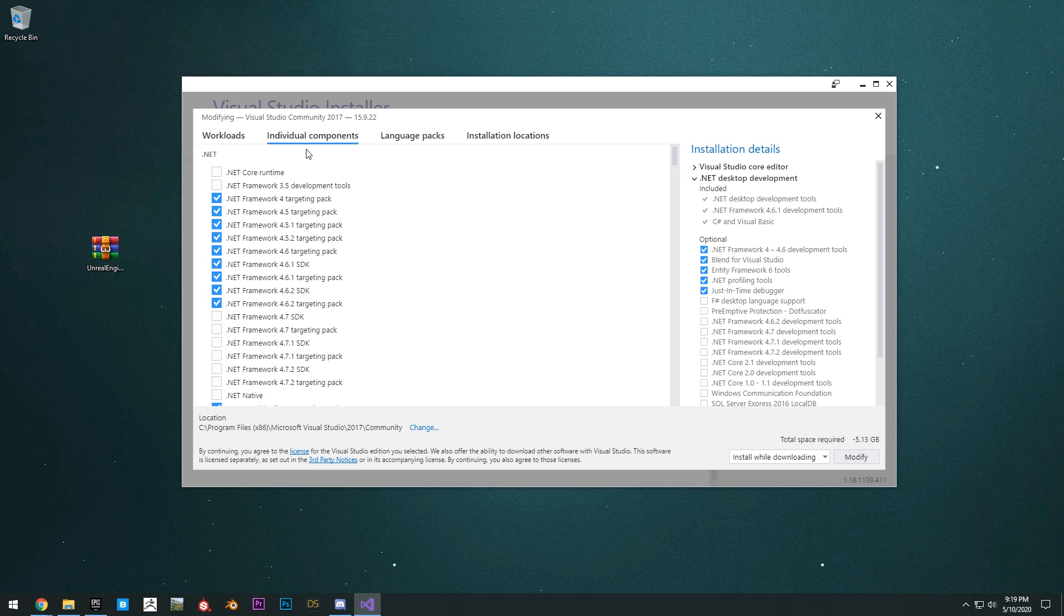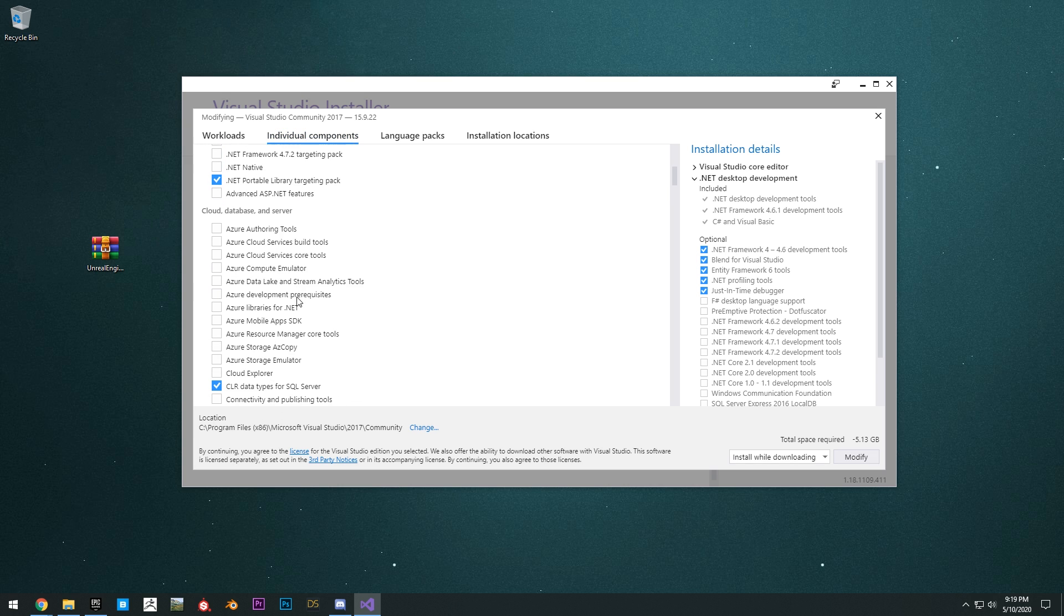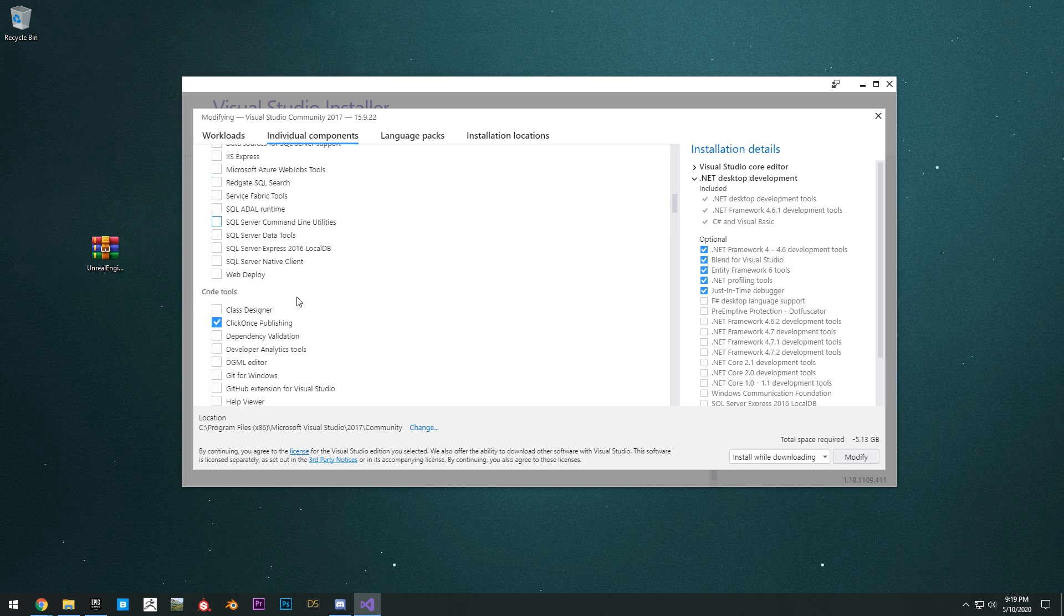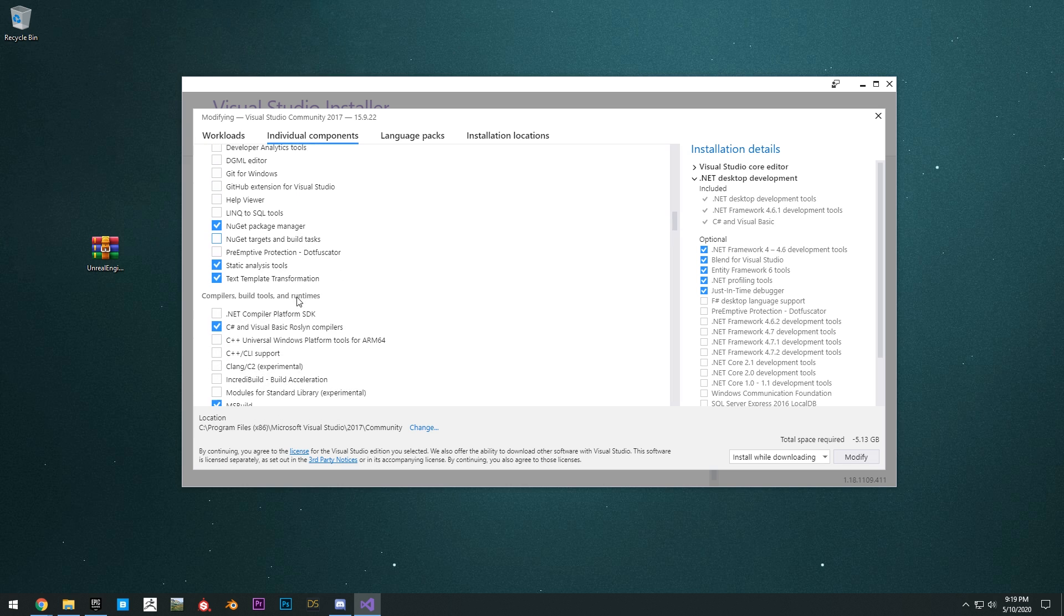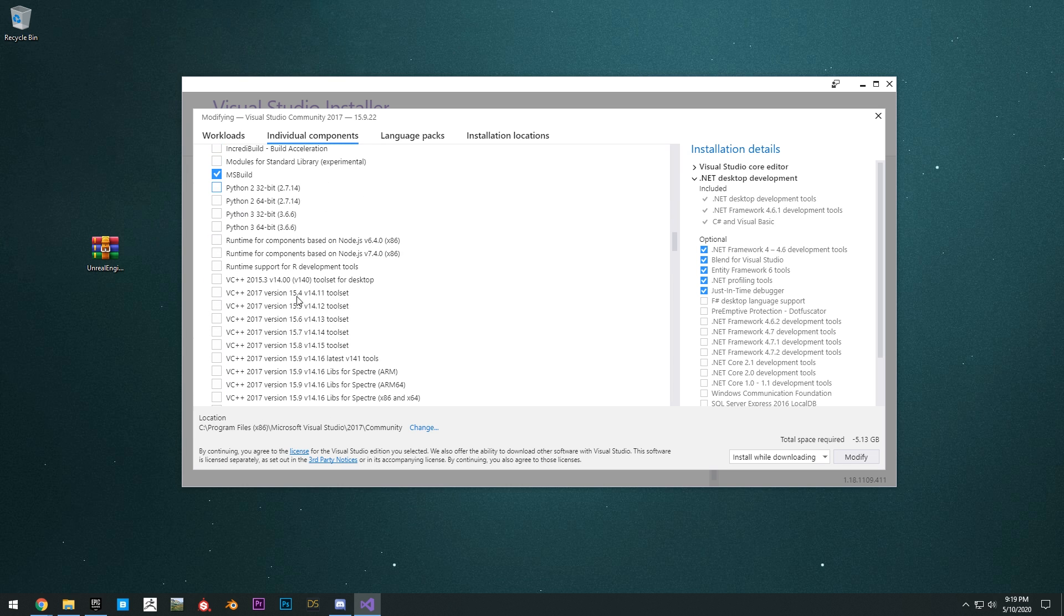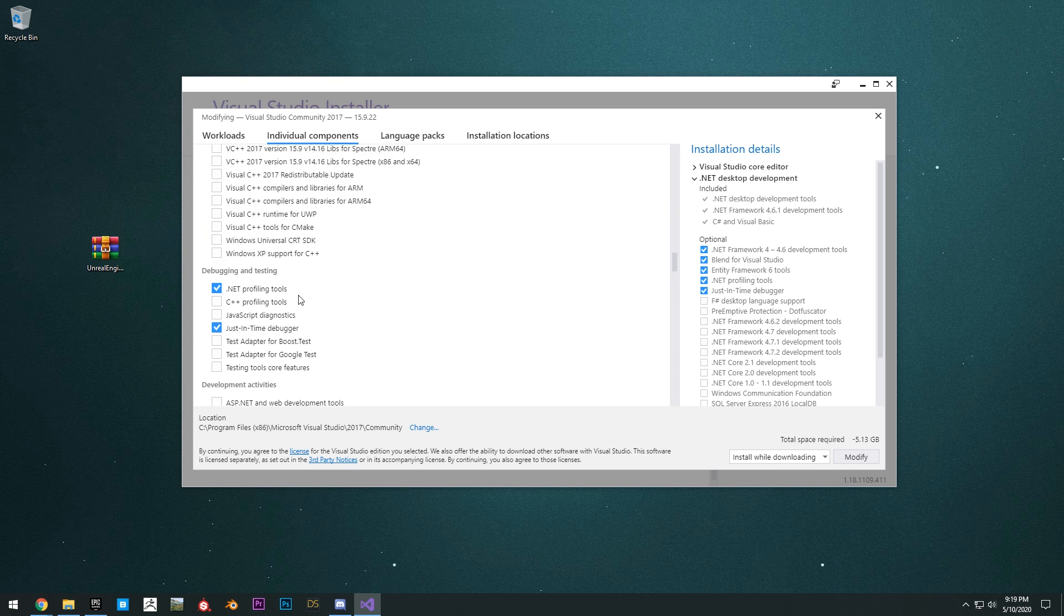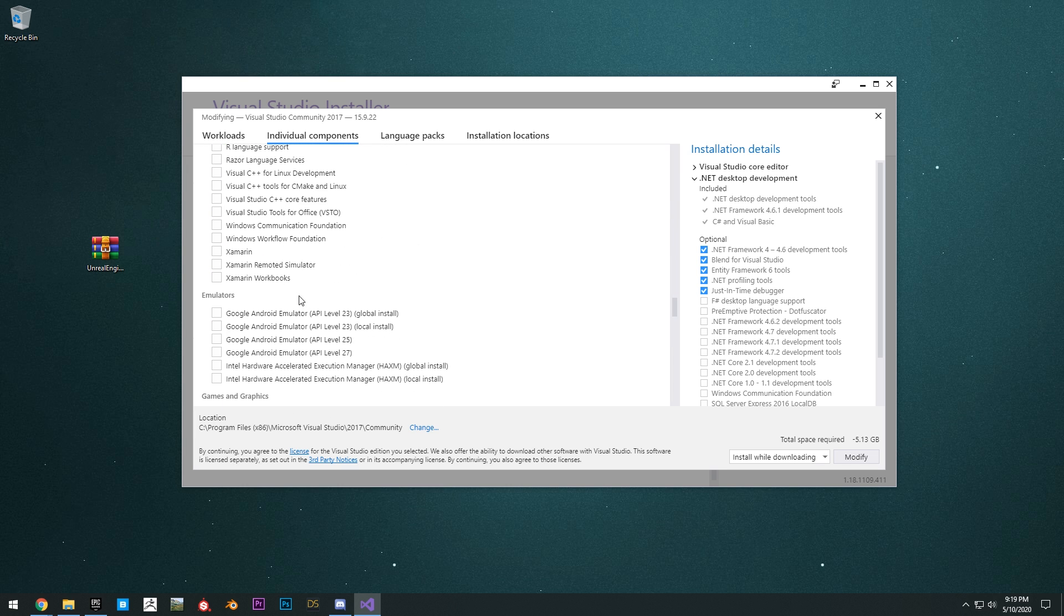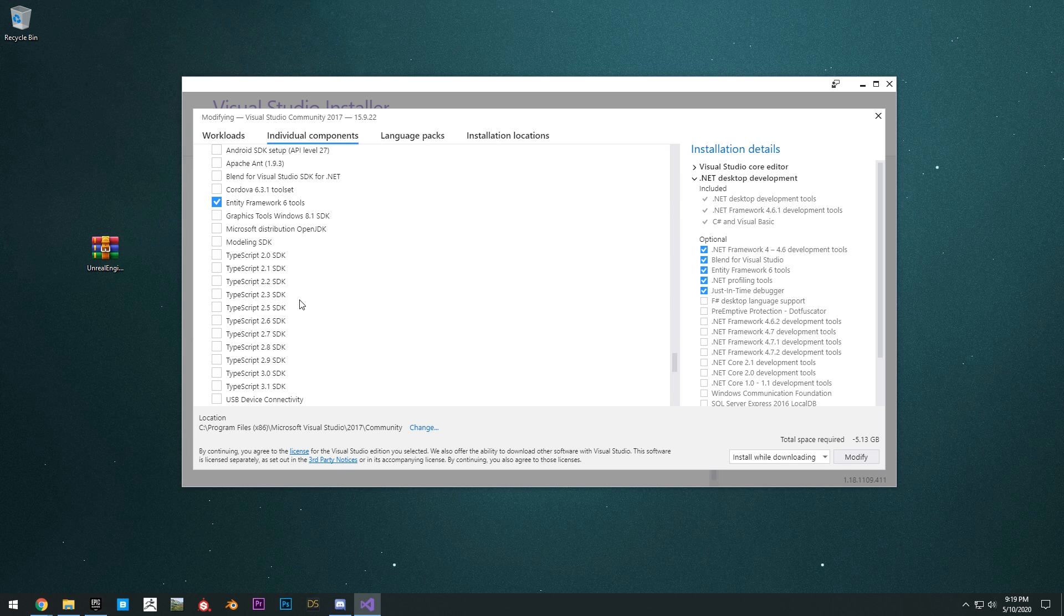The Unreal Engine installer, NuGet Package Manager, and then you might also need some of these .NET frameworks. Don't worry too much about this. Later it'll tell us which one we need to go back and get.